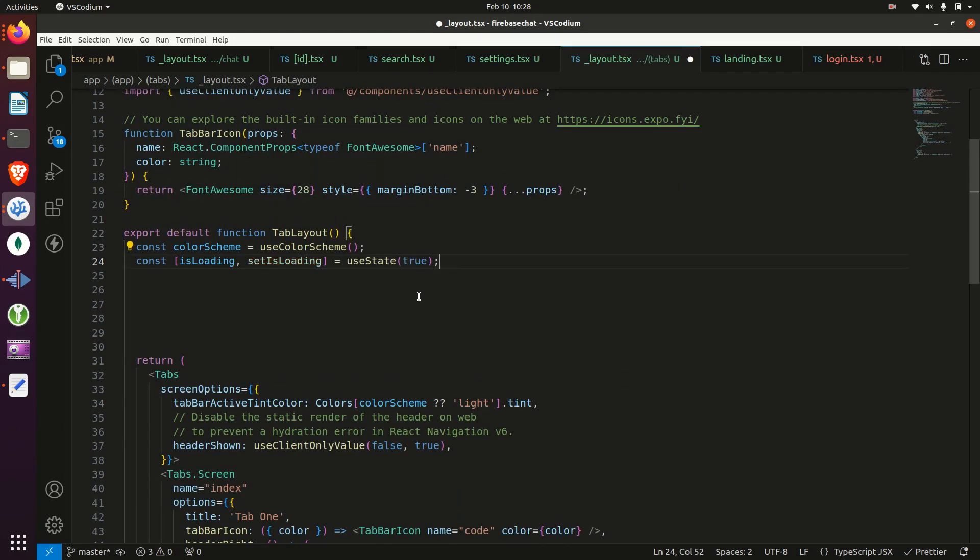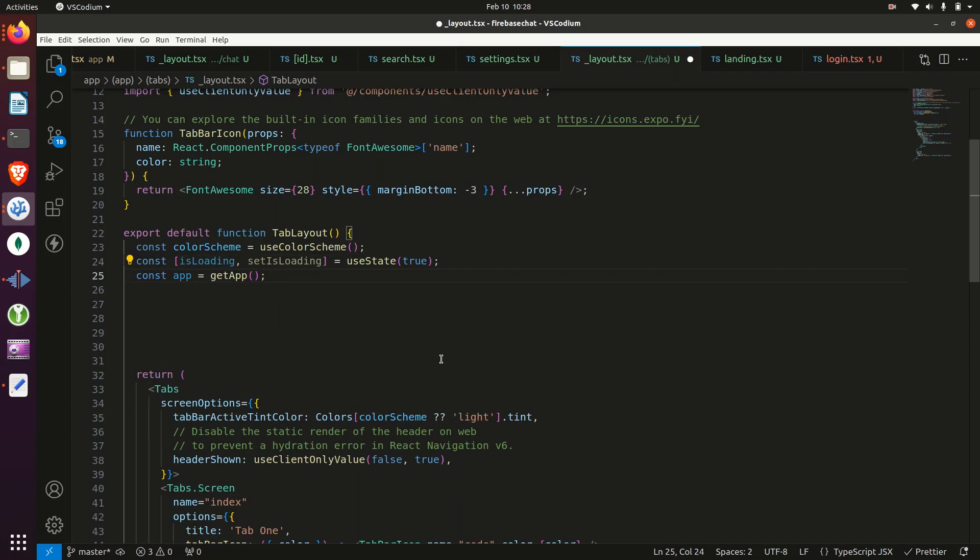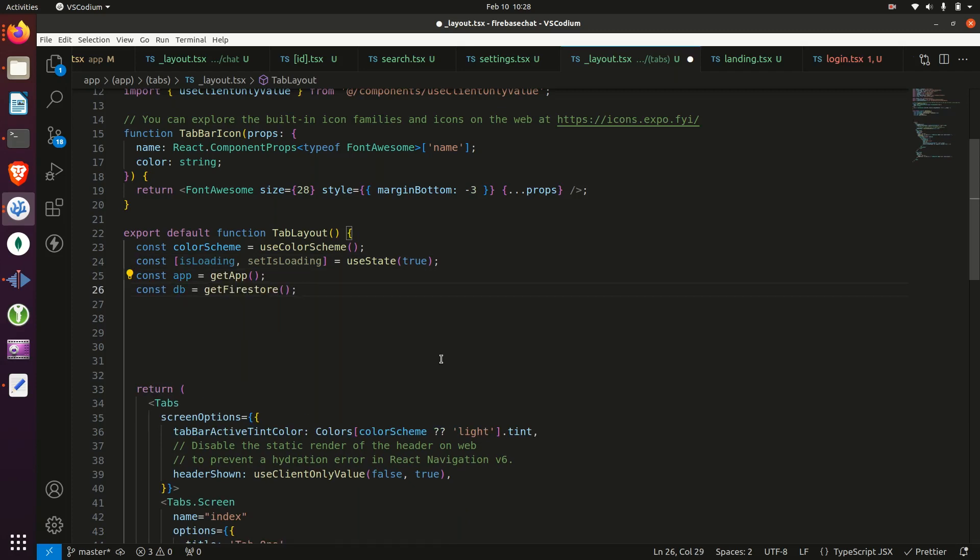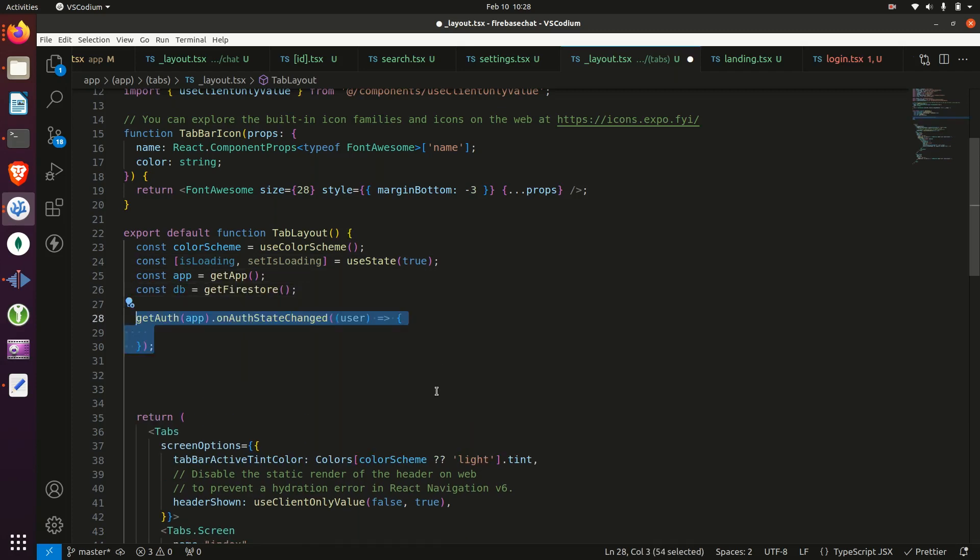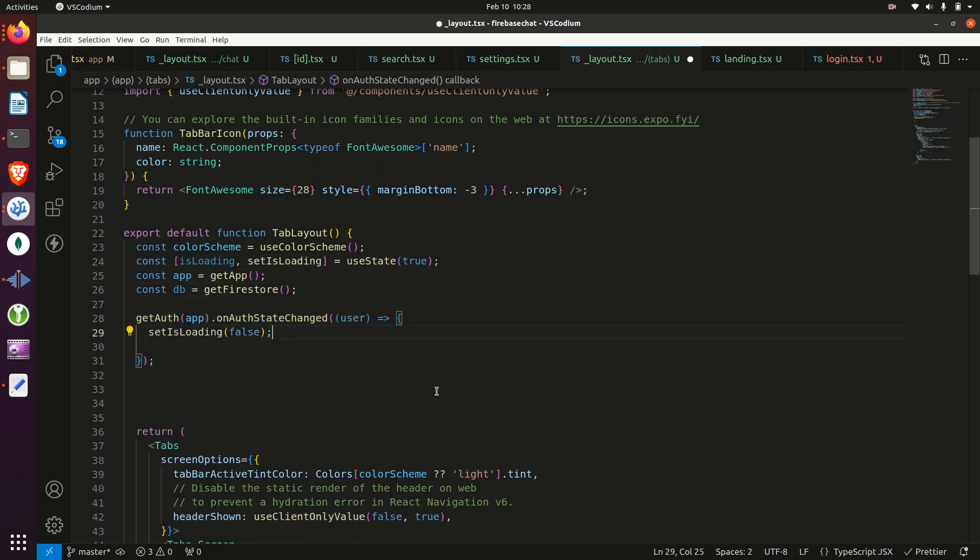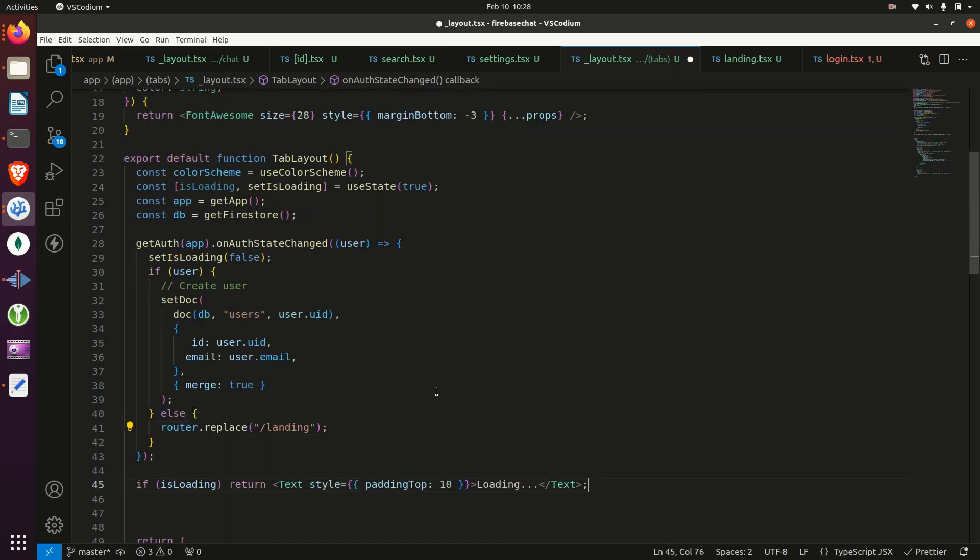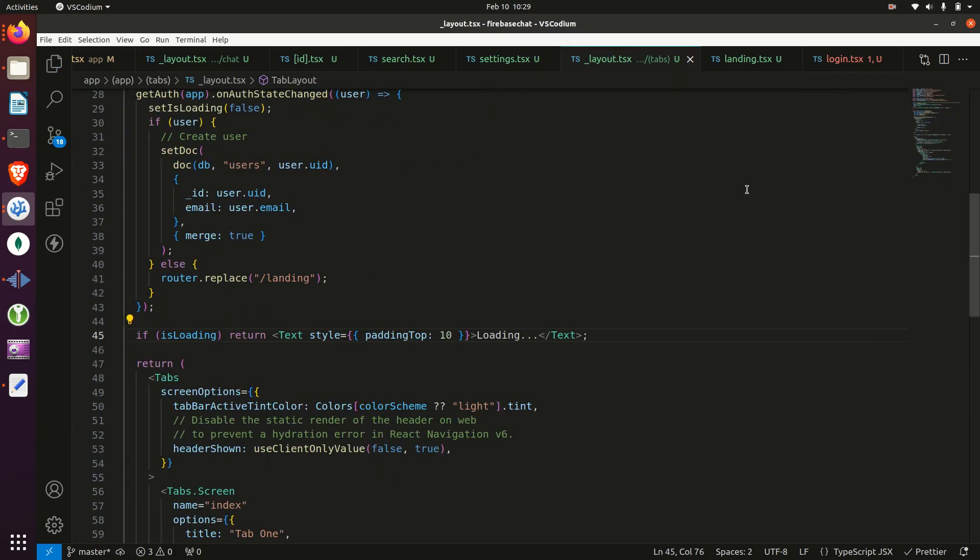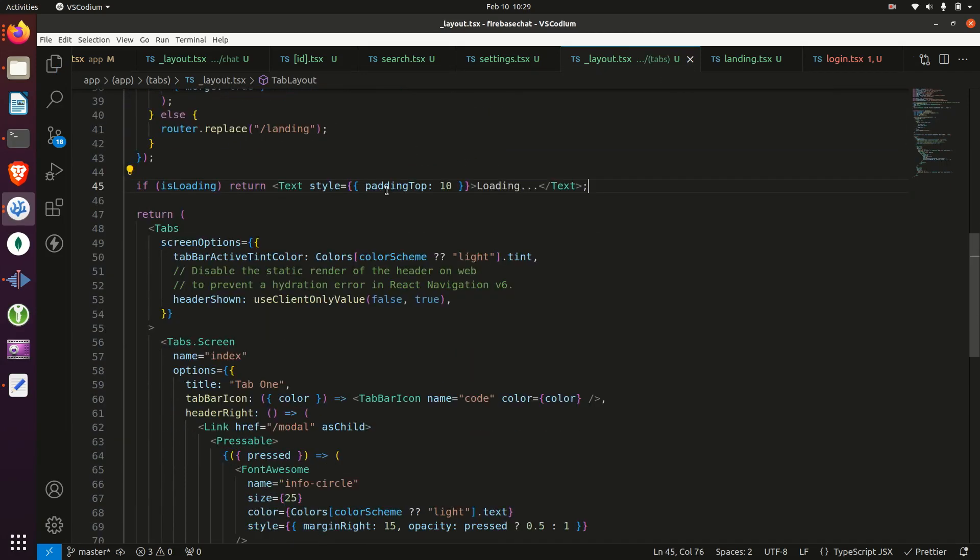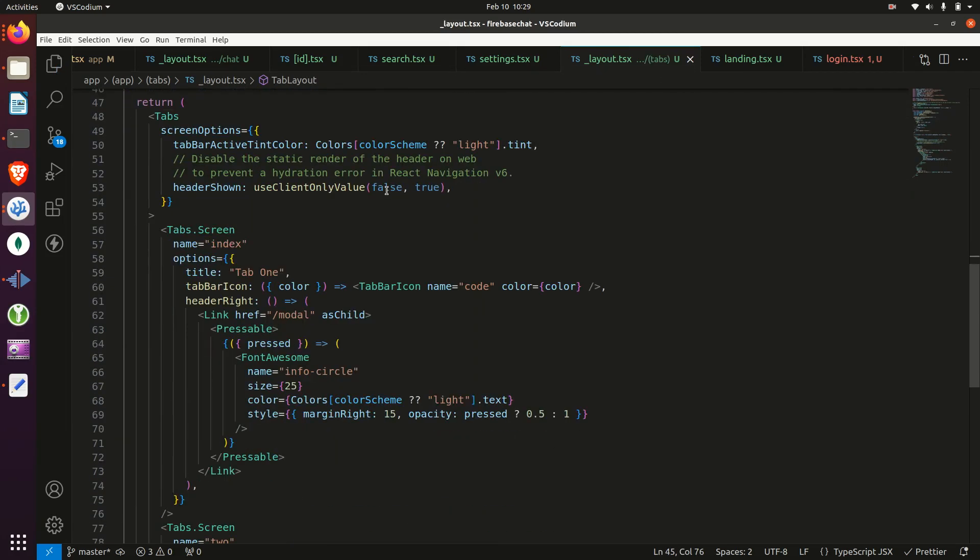Then we'll create a stateful variable, get the app, db. Then we'll create a listener to see if the user is authenticated. If they are, we'll create them in their database. If they aren't, we replace them to landing screen. And if it's loading, we just show a loading screen.